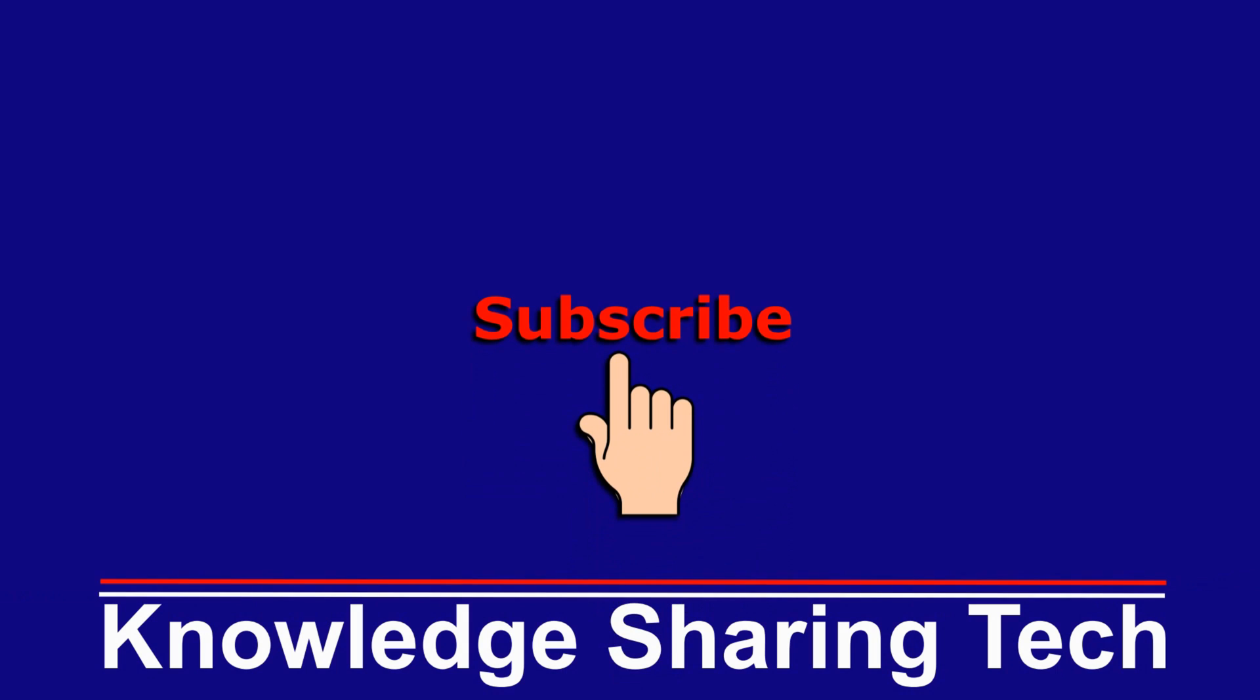And that was all. I hope you enjoyed this video and found it useful. If you did, please share it, subscribe to my channel, and give this video a thumbs up. Thank you for watching.